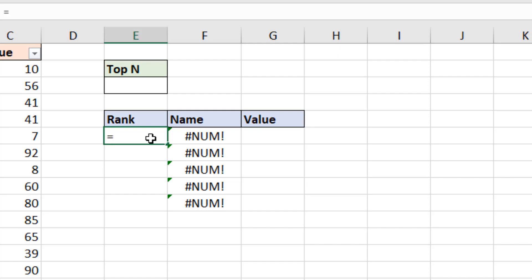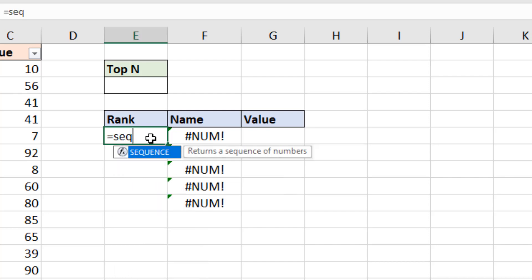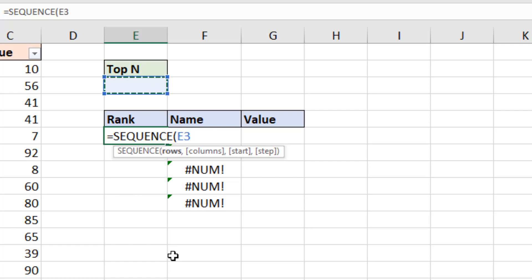So one of the new dynamic array functions is sequence. And this has got some very niche examples, this being one of them. It returns a sequence of numbers, exactly what I want. It prompts for four arguments. The first one is how many rows. And the answer to that is the reference to cell E3. Whatever number of rows is mentioned in there is what I need.